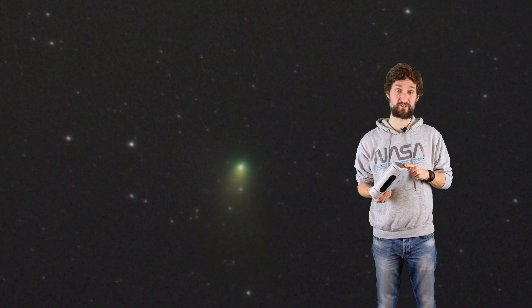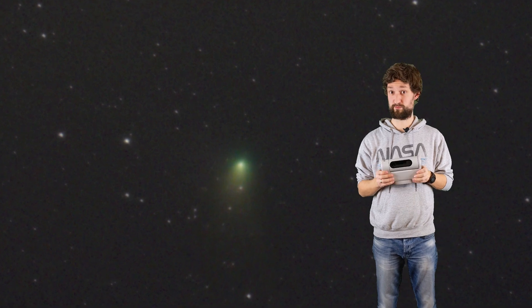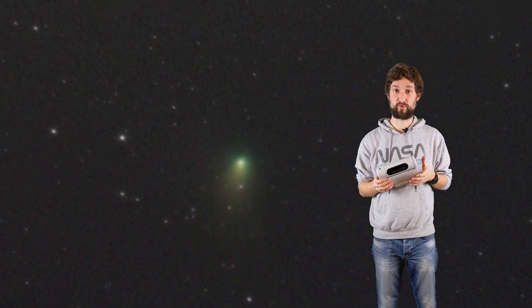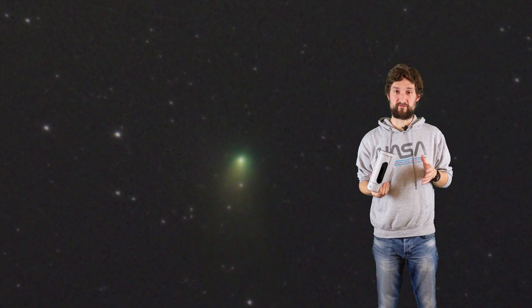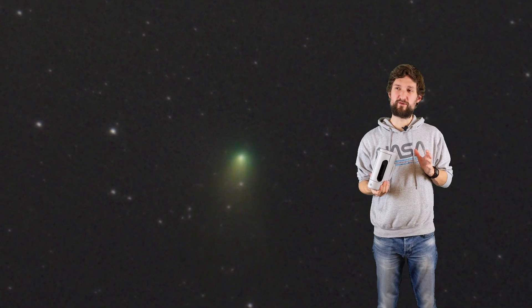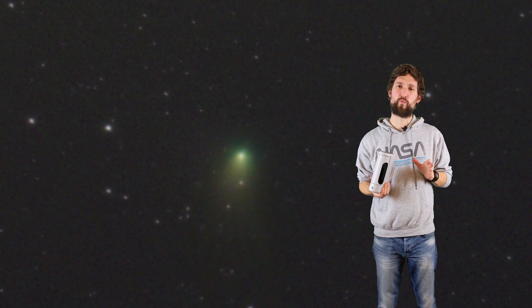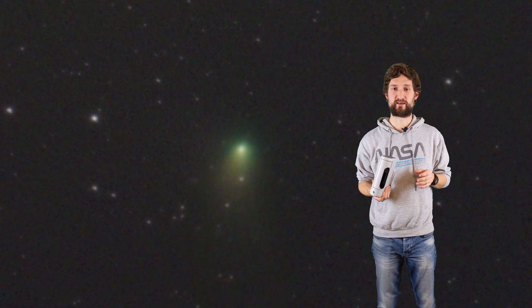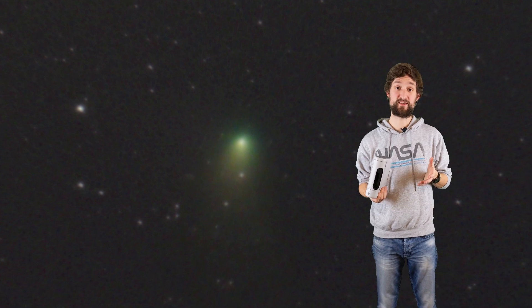So grab your binoculars, grab your telescope, grab Dwarf if you have one, or any other device. Even your phone might resolve a tiny smudge in the night sky, or your DSLR on a tripod.